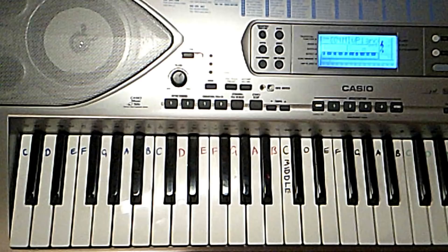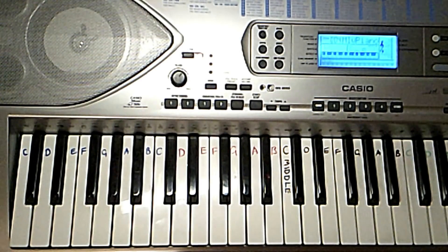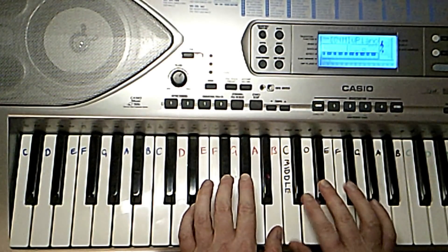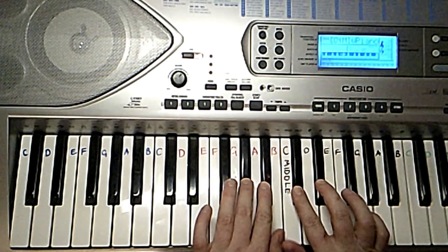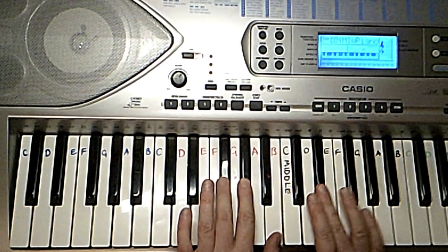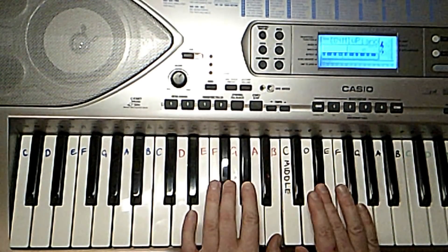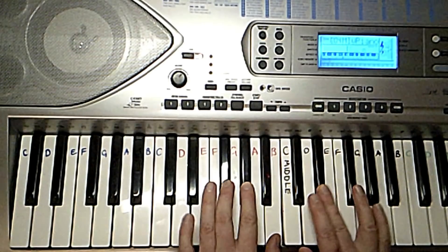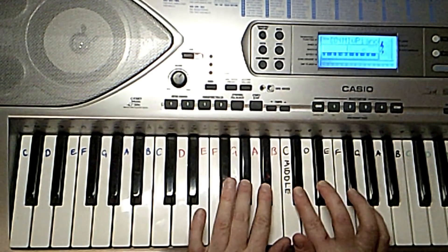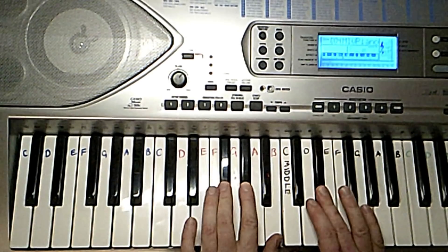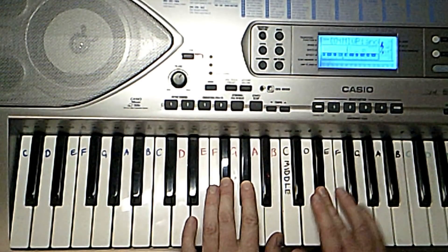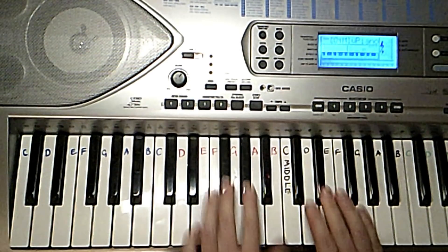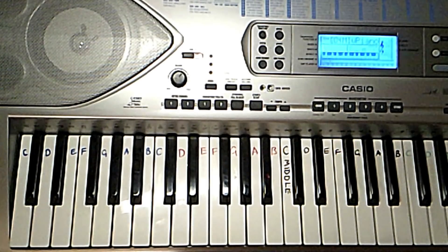When it switches back to the chorus again, you're back into familiar ground with the... That, in essence, is the basics of the track.